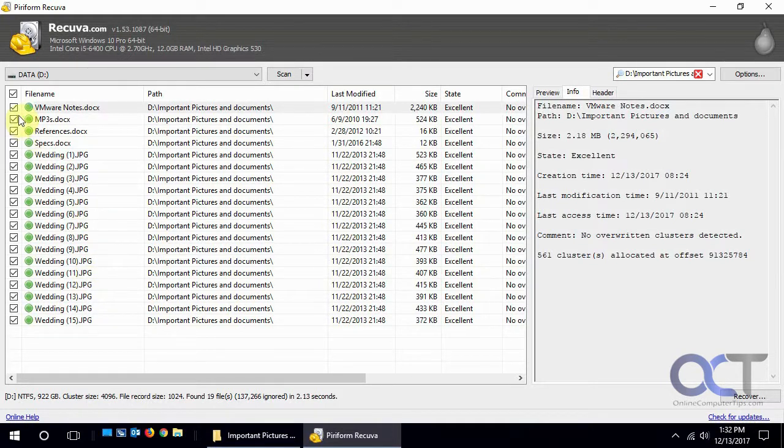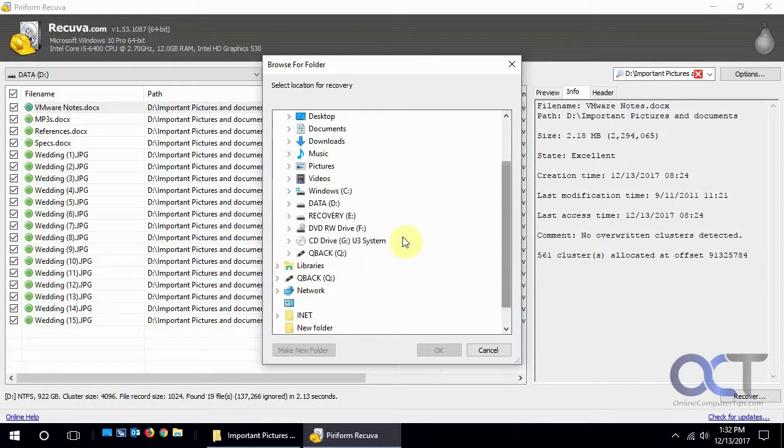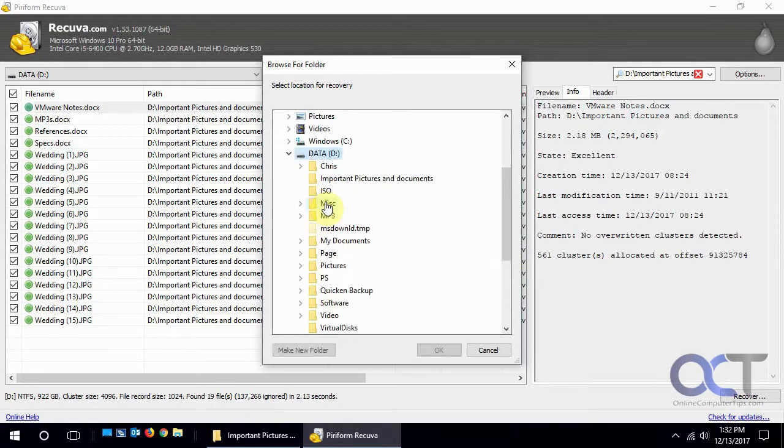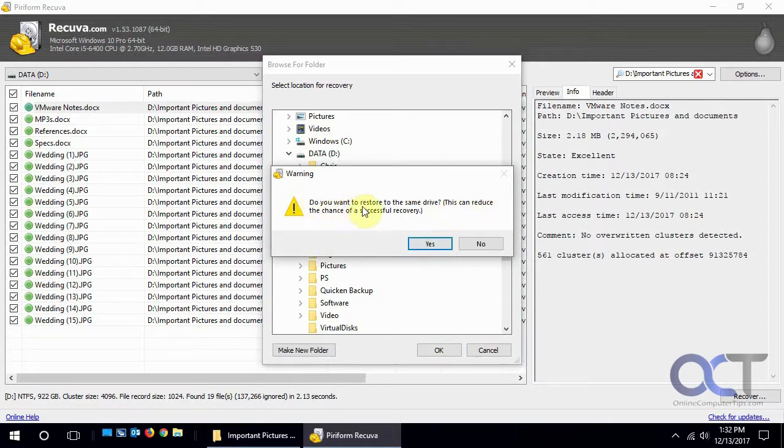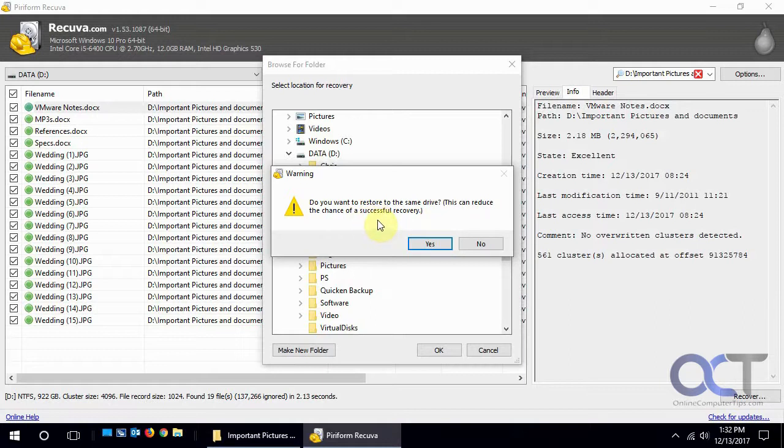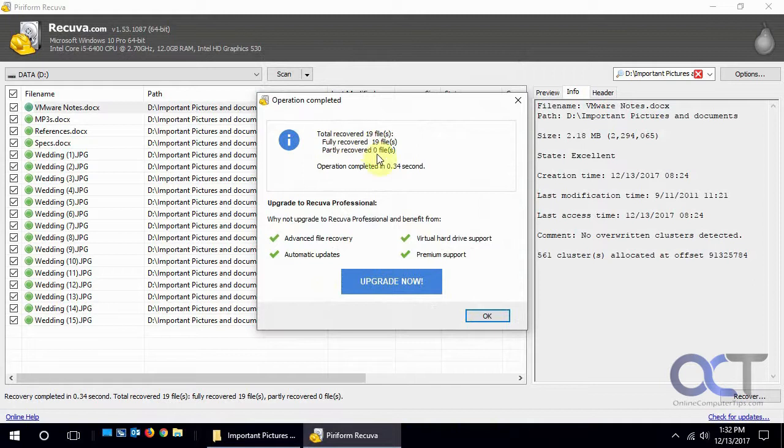All right, so we're going to highlight them all, click on recover, and we'll put it back in that same folder. That gives us a warning: do you want to restore to the same drive? This can reduce the chance of successful recovery because it wants you to restore them to a separate drive, but in this case since we know they're small files and it's going to work, we're going to say yes. And it says recovered 19 files in 3.34 seconds. That was really quick.